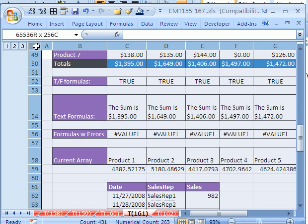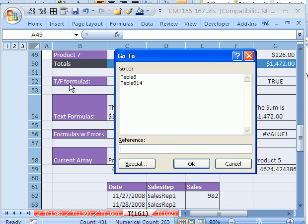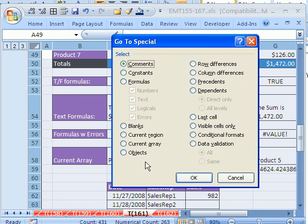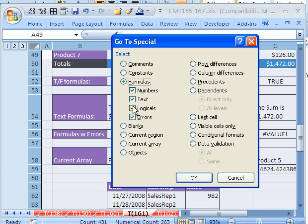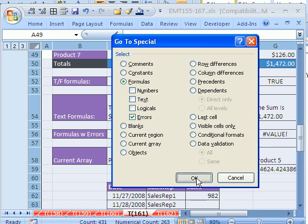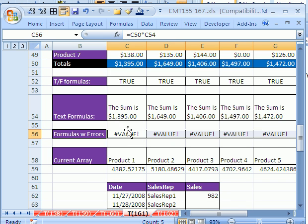I want to highlight the whole range and hit F5, GoTo, Special. Now I'm going to try Formulas, but just errors. This is a great trick when you can't find all the errors in your spreadsheet. Click OK. And sure enough, it found them there.